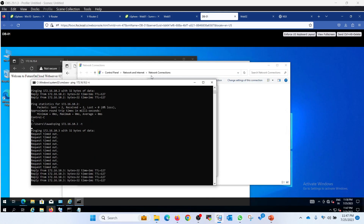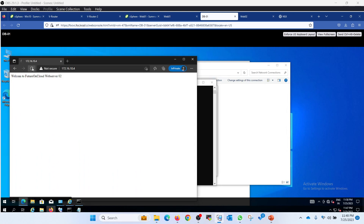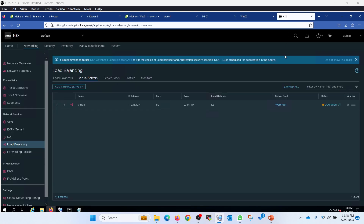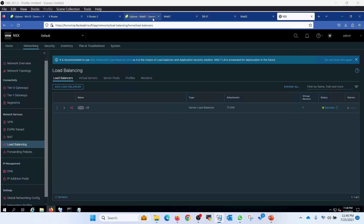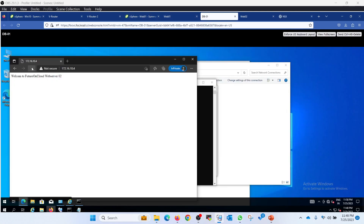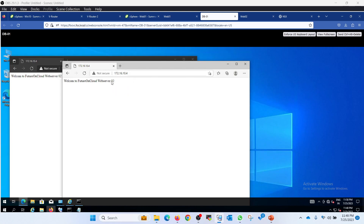Let's start responding. Let's try to remove this entry. This is successful now. Here we go.